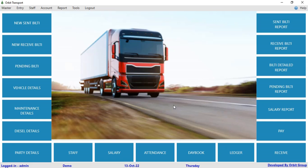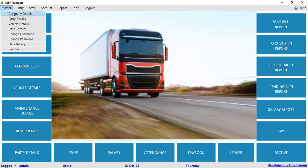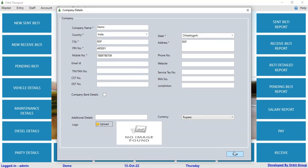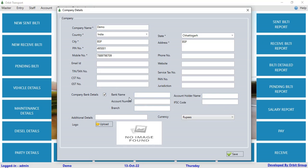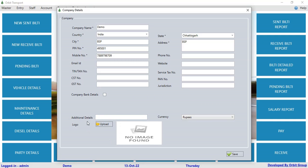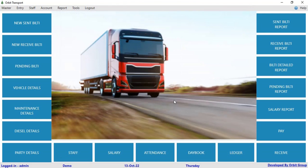I have logged in to the administrator view and in the master, there are many sections available. Click on company details. Here you have to add the fields like company name, country, state, city, address, pin number, mobile number. The star marks indicate mandatory fields. You can also add company bank details and upload your company logo. Then click on the save button to save the company details so that your company details are registered in the software.